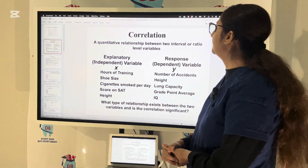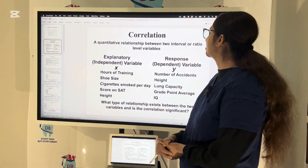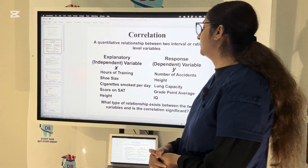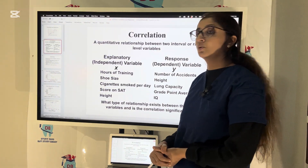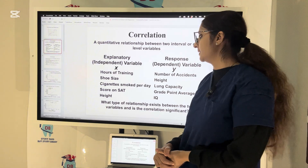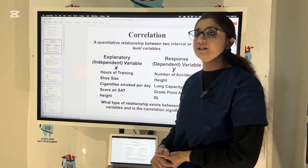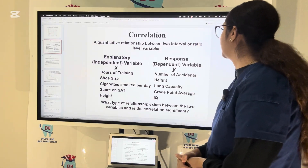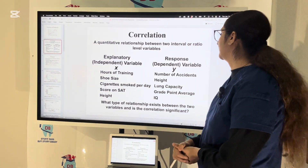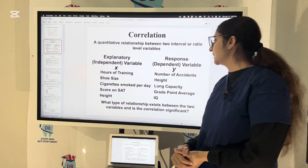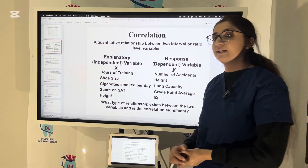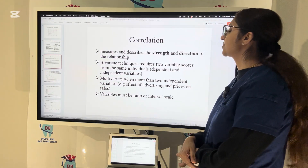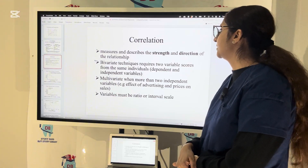Correlation is a quantitative relationship between two interval or ratio level variables. For example, independent variables like score on the SAT exam, height, shoe size, hours of training, cigarettes smoked per day — while dependent variables like Y include number of accidents, height, lung capacity, and IQ. Correlation is going to measure and describe the strength and direction of the relationship.